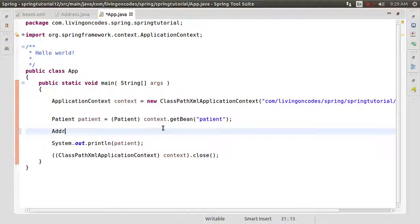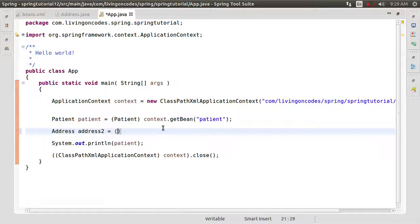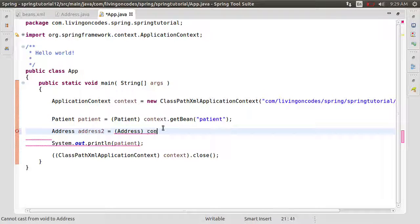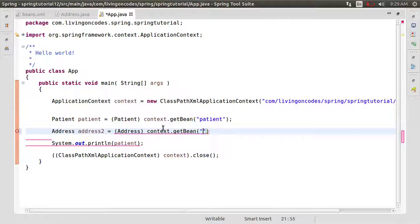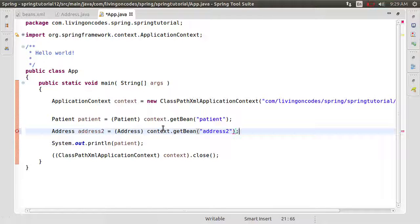Let's call it address2. Get bean — address2. So at the bottom,